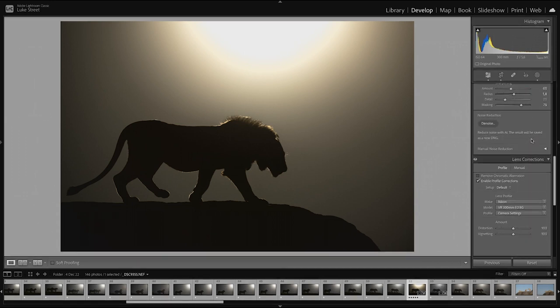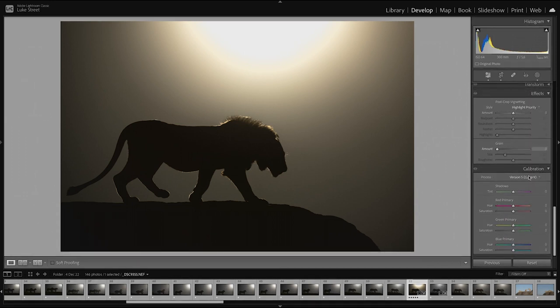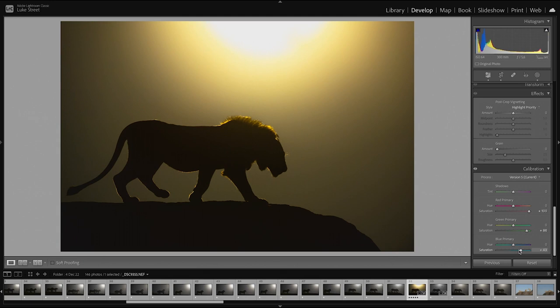So yeah, anyway I wanted to quickly show you before I go back to camera how playing with these calibration tools can change the temperature of your image. You see that? You bring them all up. So instead of playing with your temperature slider, come down here, fiddle with calibration guys. You will not regret it. It's good fun. And it gets you a lot more finesse in terms of getting your temperature right.